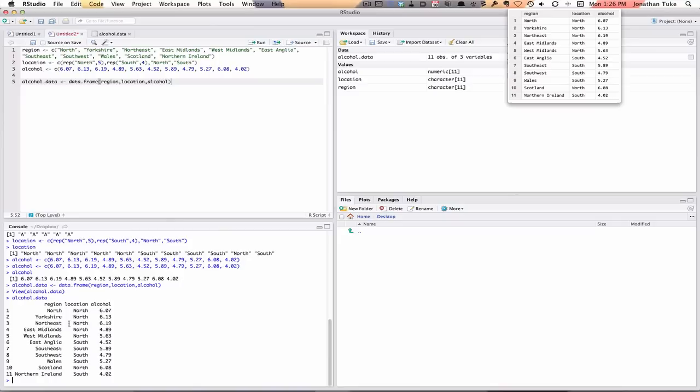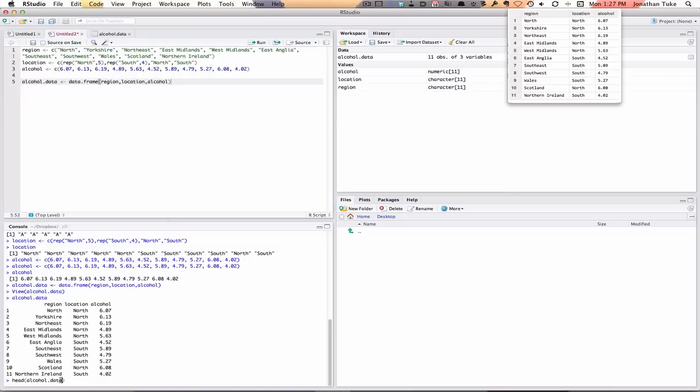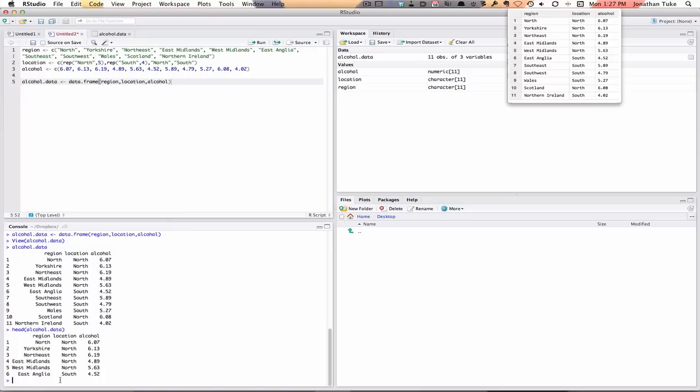If I just wanted to look at the first few, because in big data sets it'll take up everything, you can use the head function. So to do that, we're going to use an R function. We put in head, open the brackets, then we're going to give it the alcohol data, and then we hit return. And this just gives you the first six rows.